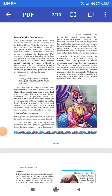Laws and the Government: The government makes laws and everyone who lives in the country has to follow these. This is the only way the government can function.